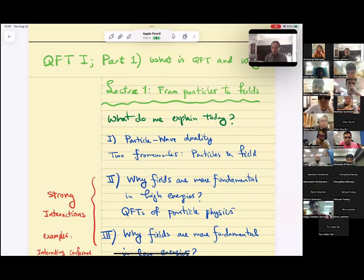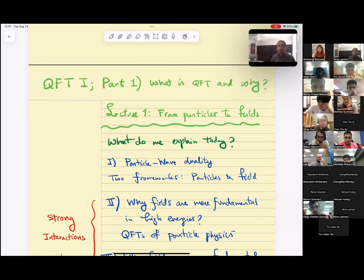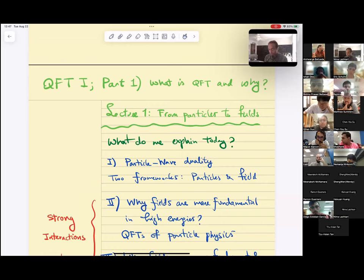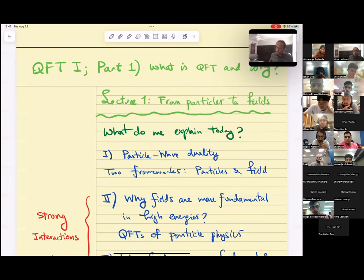This is Quantum Field Theory 1, Part 1, Lecture 1. We're going to be talking about what is quantum field theory and why. Why are we interested in it? Why would we want to study it? The topic of lecture 1 is going to be: from particles to fields.